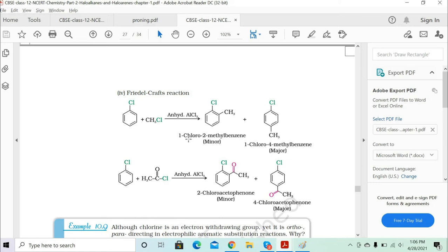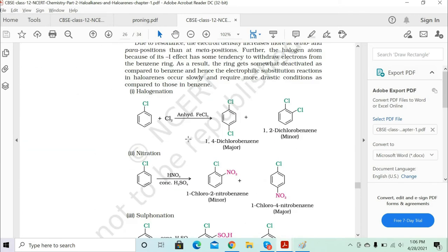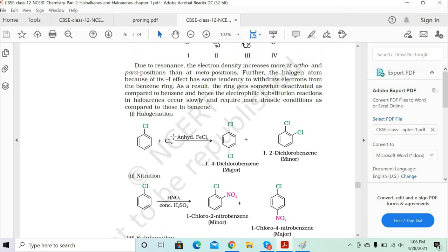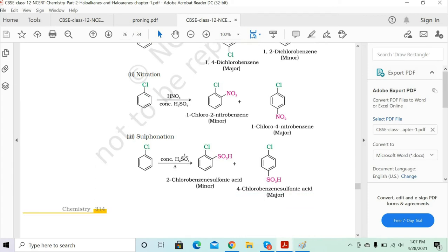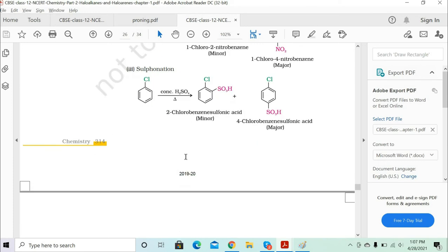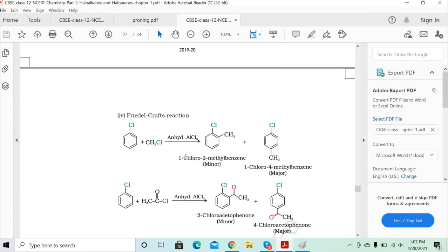All the electrophilic substitution reactions we've discussed involve electron-withdrawing groups: chlorine is highly electronegative, the nitro group is strongly electron-withdrawing, and HSO3 likewise. Now we move to alkyl halides — whether primary, secondary, or tertiary — and the alkyl group is also an electron-withdrawing group.